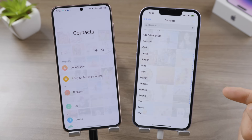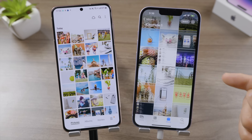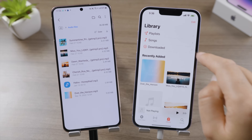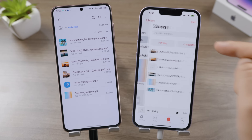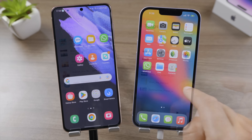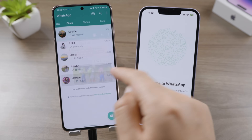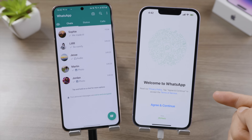Let me check out my messages — there they are. I just got all my messages transferred beautifully. Not to mention other data like contacts, photos, videos, and music.